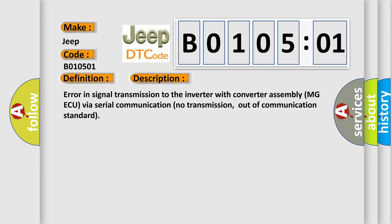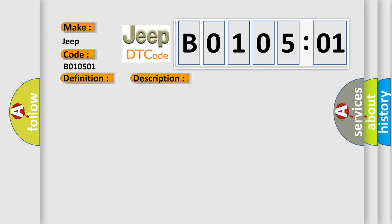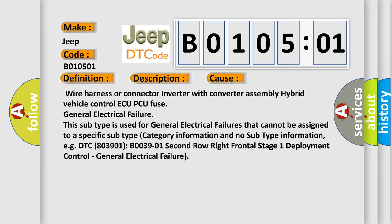This diagnostic error occurs most often in these cases: wire harness or connector inverter with converter assembly hybrid vehicle control AQPCU fuse general electrical failure. This subtype is used for general electrical failures that cannot be assigned to a specific subtype category information. For example, DTC 803901 B03901 second row right frontal stage 1 deployment control, general electrical failure.